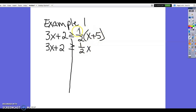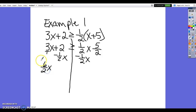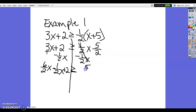So ½ times 5: multiply the numerator to get 5, over a denominator of 2, giving us 5/2, which is 2 and a half. Now we need to get variables on one side and numbers on the other. Let's subtract ½x from both sides. 3x written as 6/2 x, minus ½x, plus 2 on the left; the ½x terms cancel on the right, leaving 5/2.